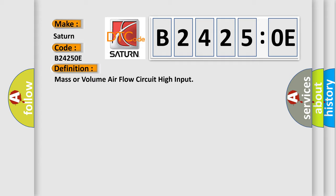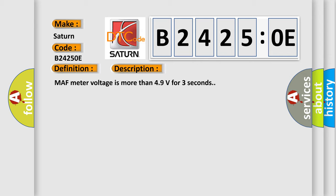And now this is a short description of this DTC code: MAF meter voltage is more than 49 volts for three seconds.